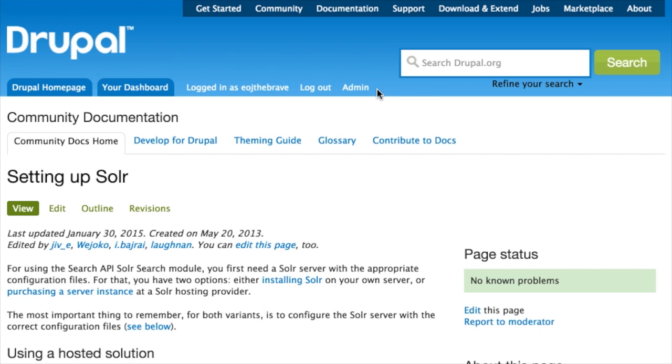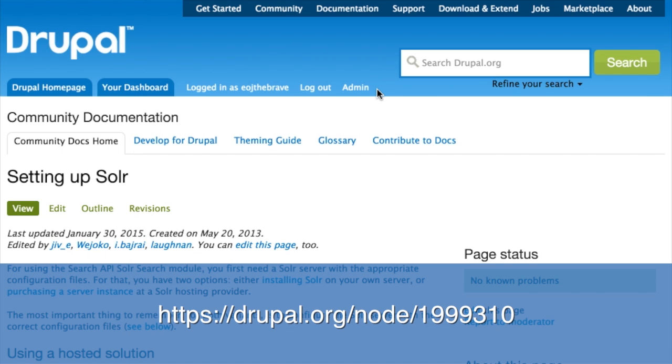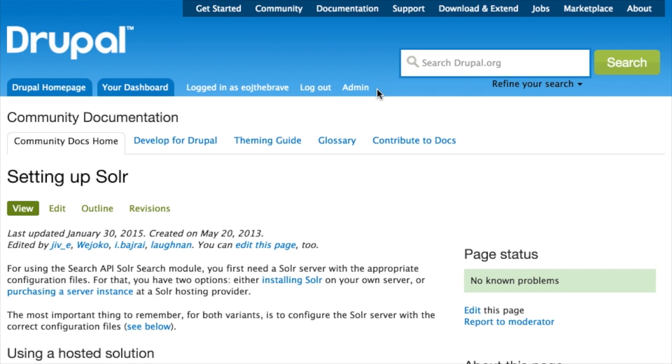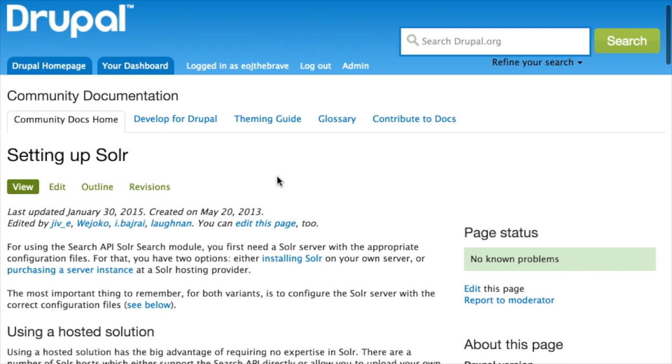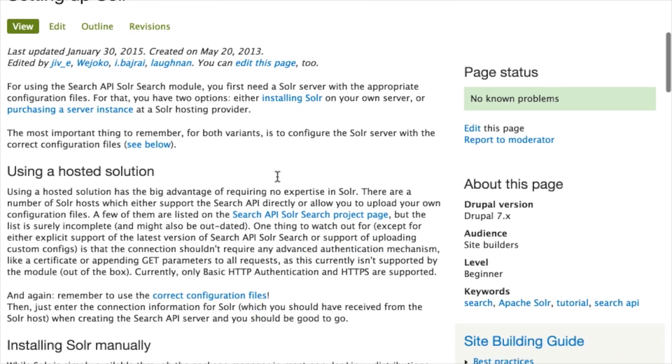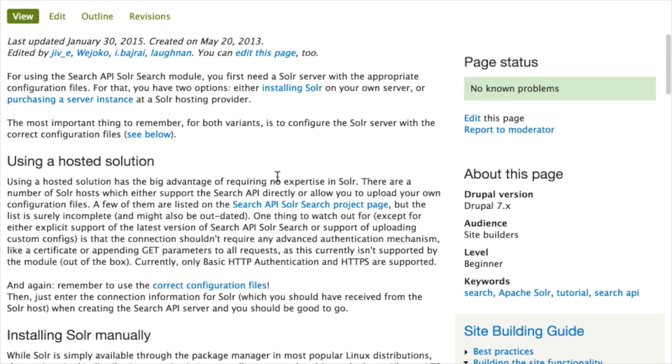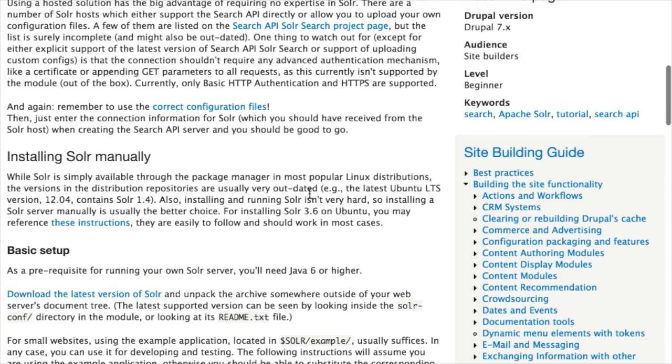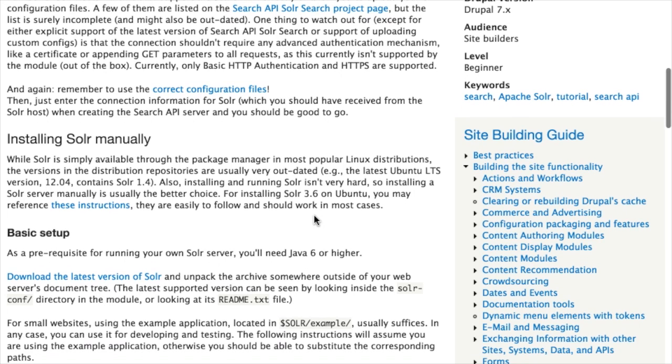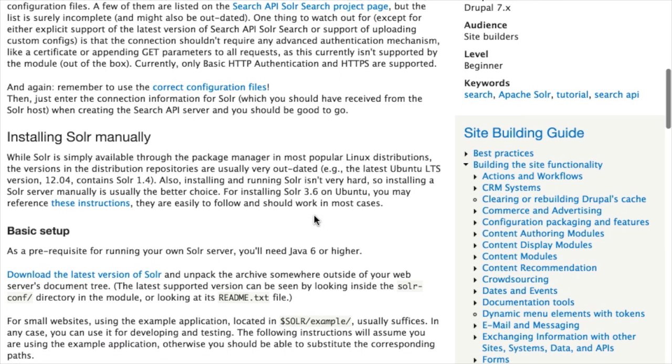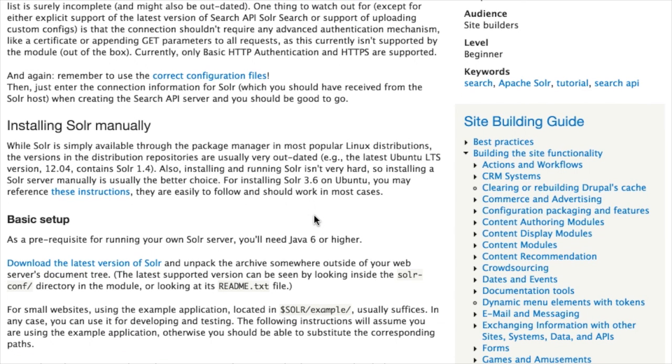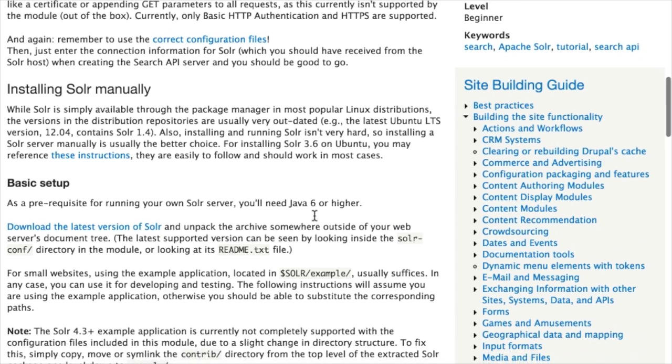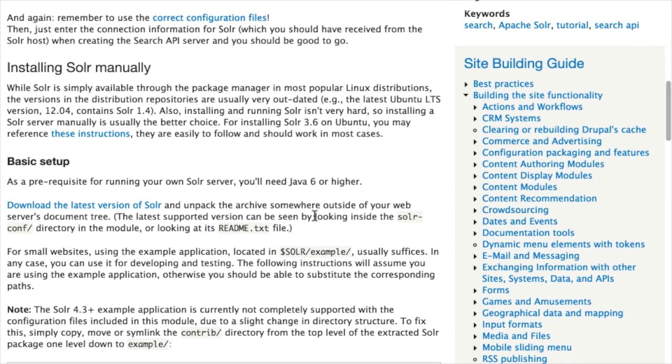There's some decent documentation available for this on drupal.org node slash 1999310. I'll put a link to it in the notes for this tutorial, that'd be easier to get to. And you can read through the documentation here talks about setting up Solr. Some of it is a little bit out of date. In some cases, it talks about older versions of Solr. Here we're talking about Solr 3.6. At the time that this was recorded, Solr 5 is actually the most current version. However, we're going to be installing the latest version of Solr 4, because the Search API module hasn't yet been updated to work with Solr 5. It's really recent, it just came out about a week ago.